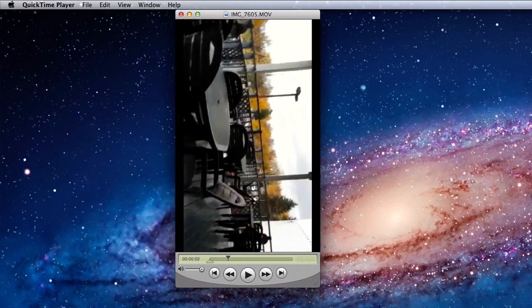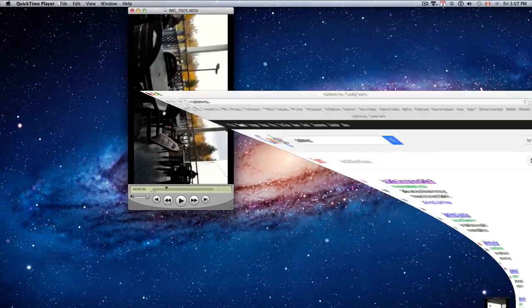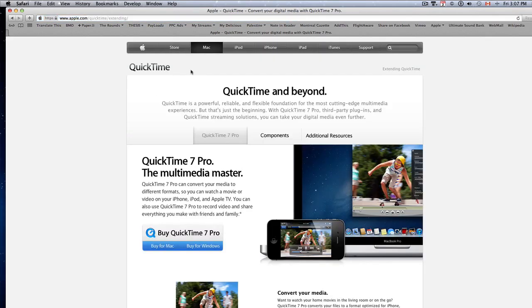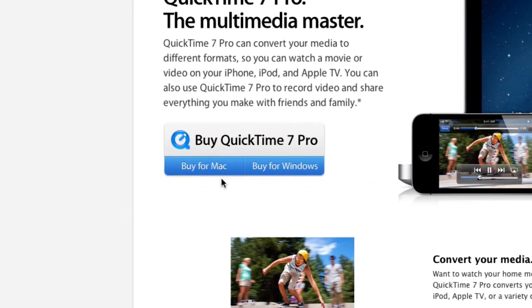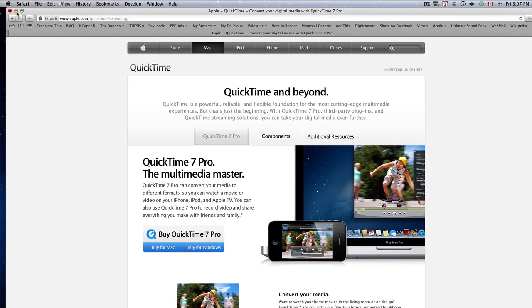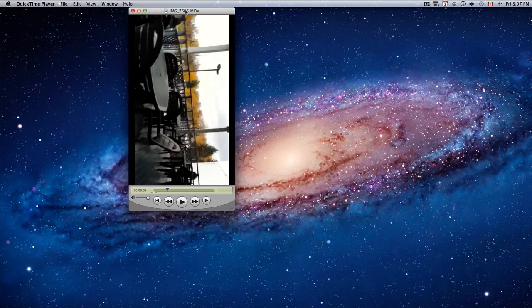QuickTime Pro you can get online by typing in QuickTime Pro in your search engine, and you could purchase QuickTime Pro for the Mac or for Windows. This is the one that I suggest that you use to help you rotate your video from your iPhone.